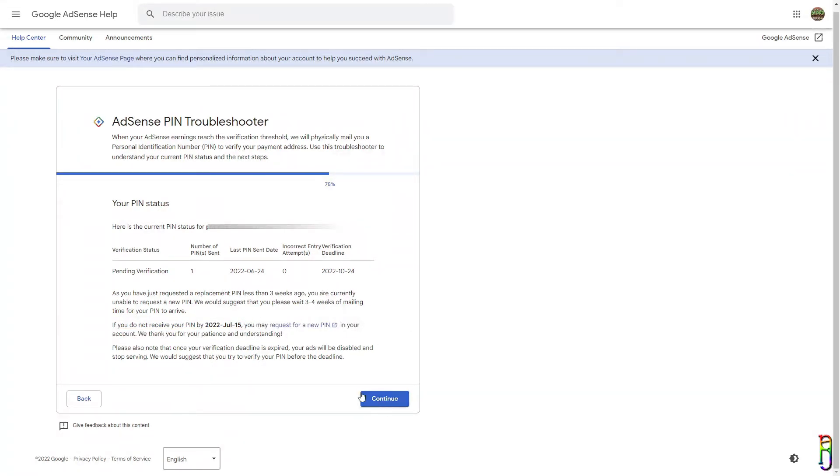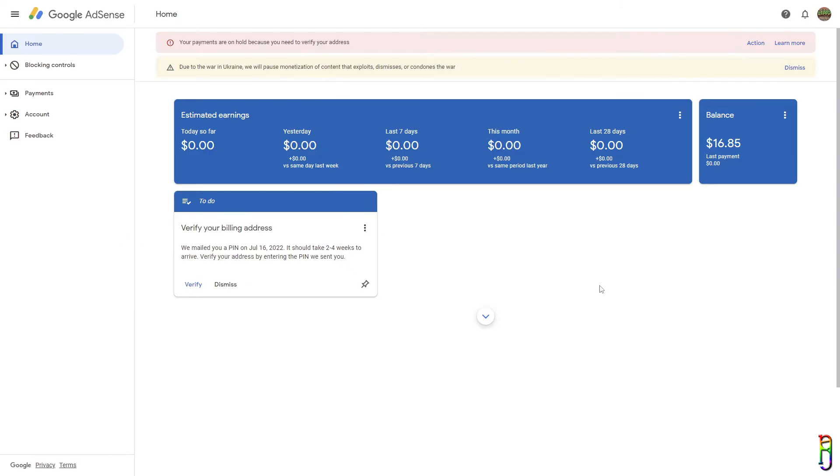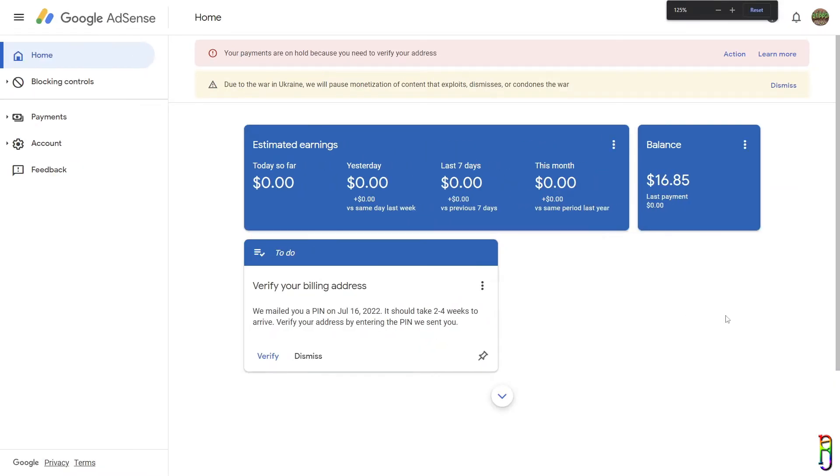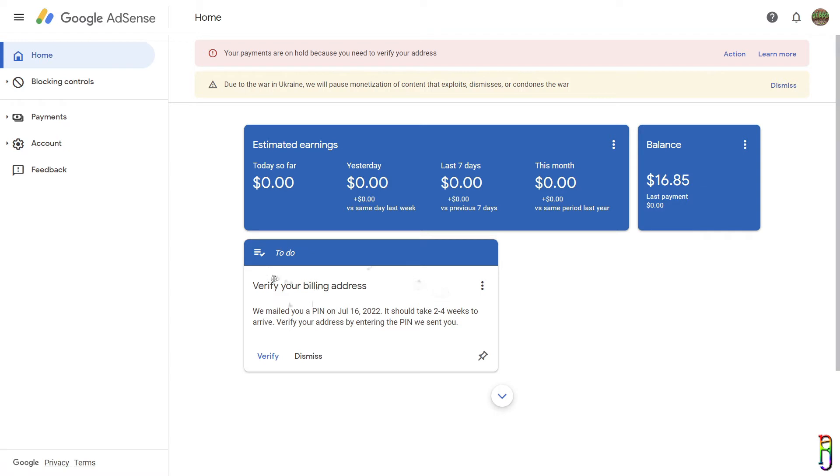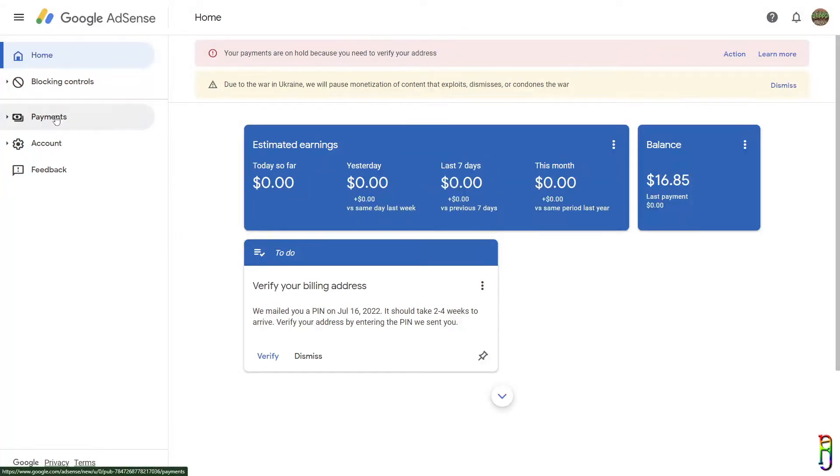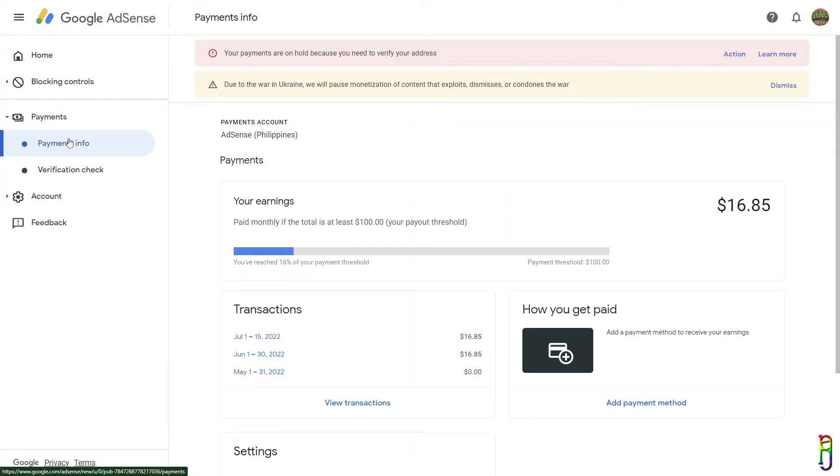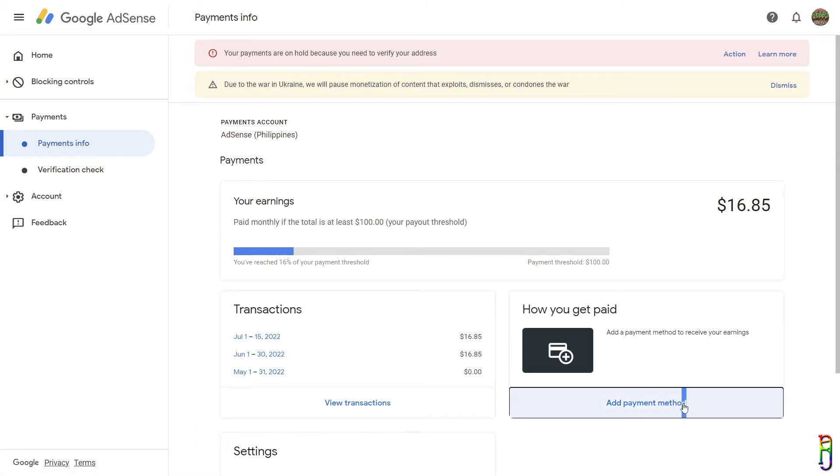At first I thought that I can only enter the bank details on where you'll get paid after my address is verified. But it turns out that after doing my first request for resending the PIN, they have already enabled the section for How You Get Paid under My Payments Info section.